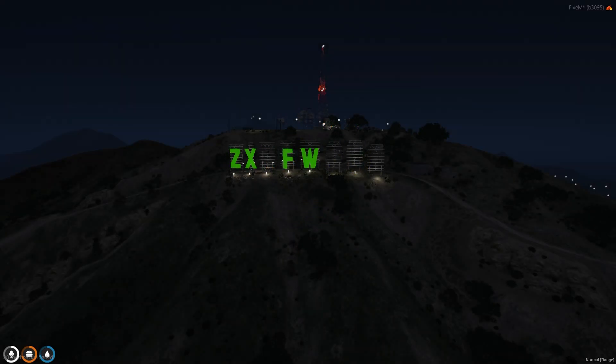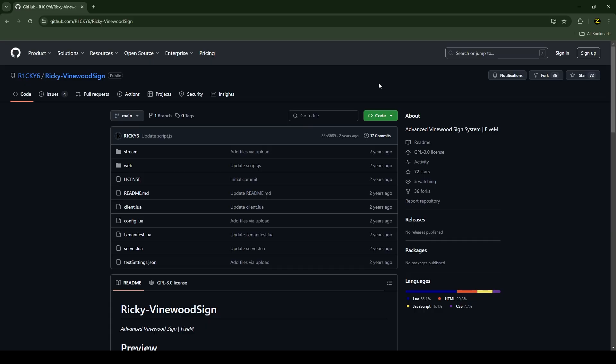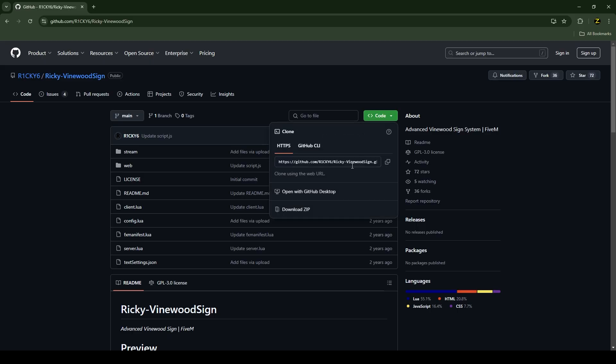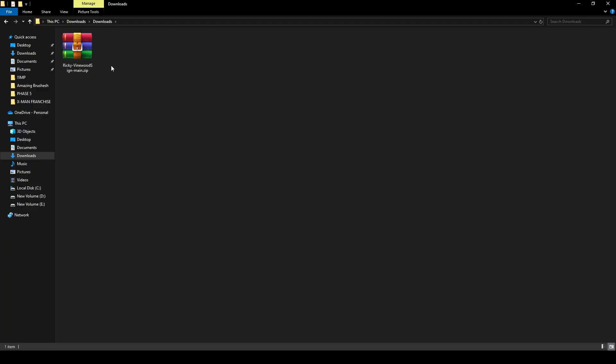So this is the script which we are going to install. I'll be providing the link in the description below. You just need to click on Code and download the file. After downloading it, you just need to extract the zip file.